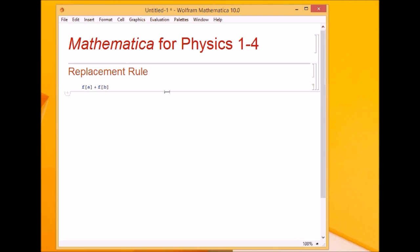Welcome to the fourth lecture on Mathematica for Physics. In this lecture we will learn the replacement rule, which is one of the most important features of Mathematica. So let's begin.